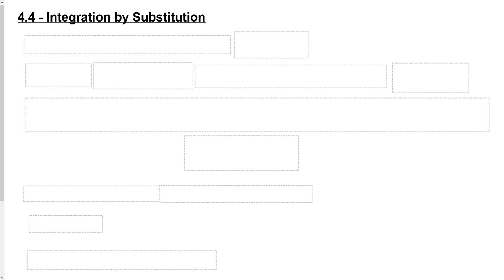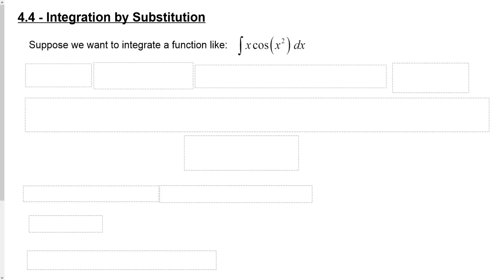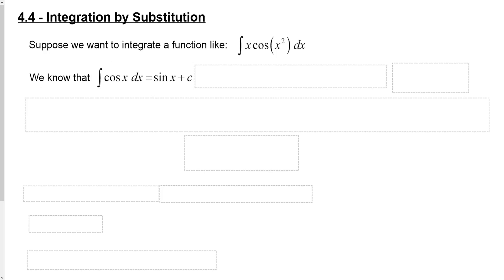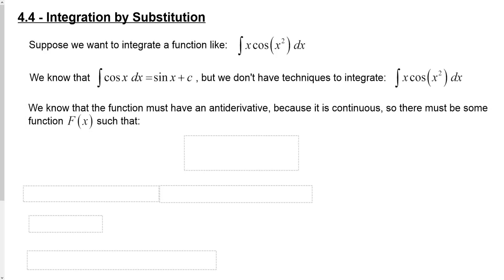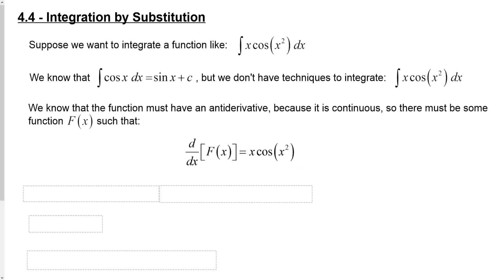In this lesson we're going to learn about the method of integration by substitution. Suppose we want to integrate a function like x times the cosine of x squared dx. We know the integral of cosine x dx is sine x plus c, but we don't have any techniques that would allow us to integrate x times cosine x squared. We do know the function must have an antiderivative because it is a continuous function — the product of two separately continuous functions — so there must be some function f(x) whose derivative equals x times cosine of x squared.